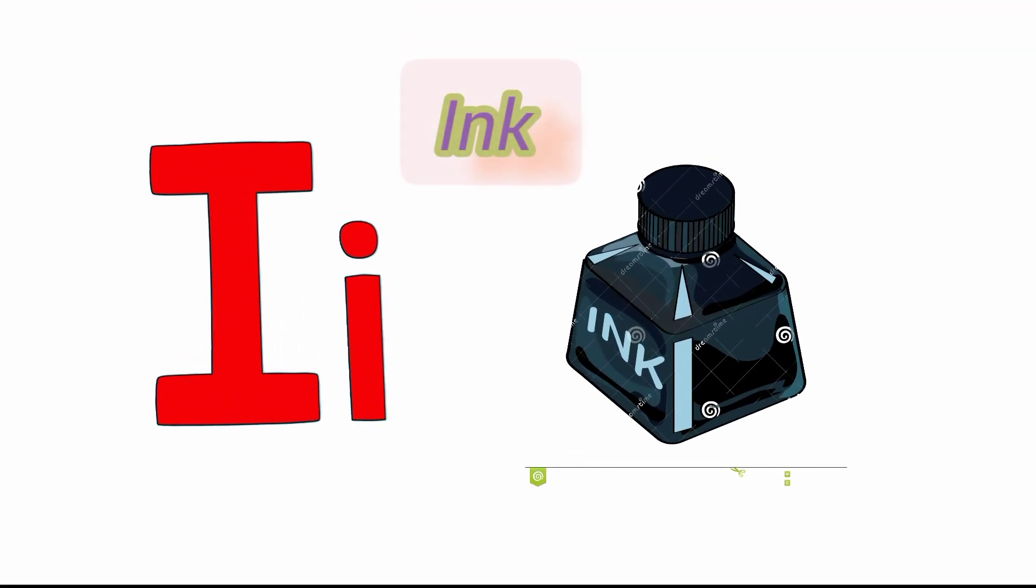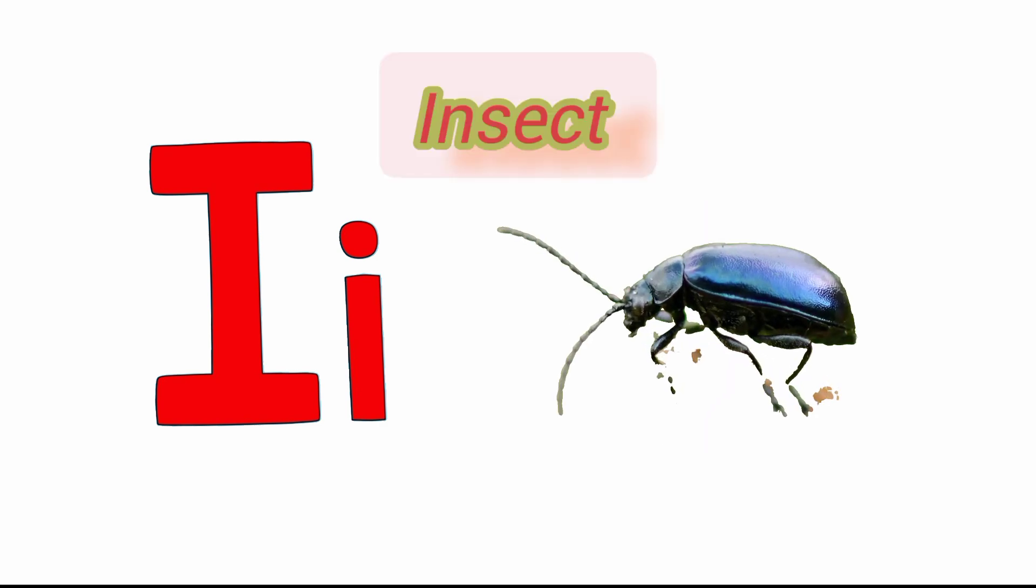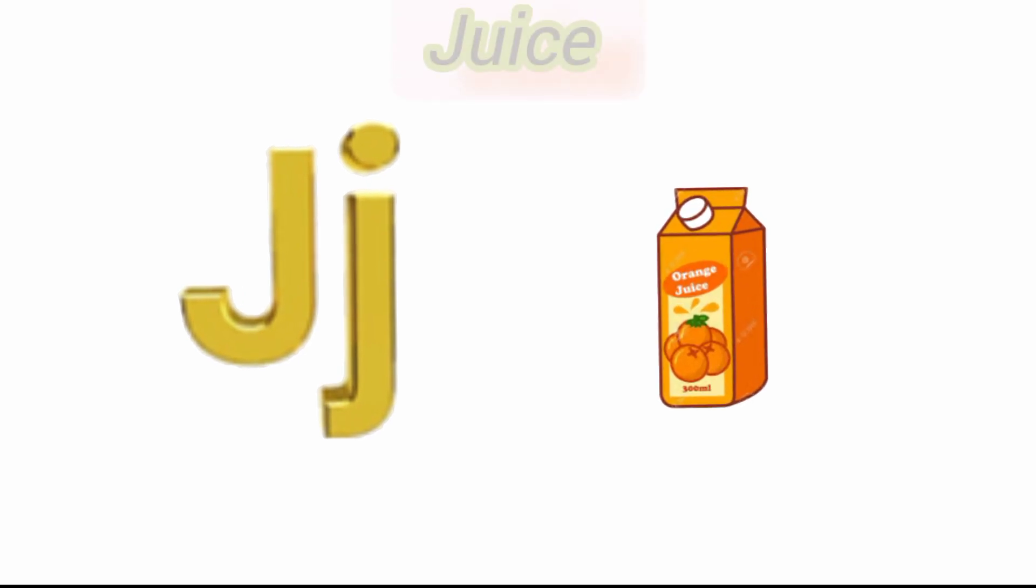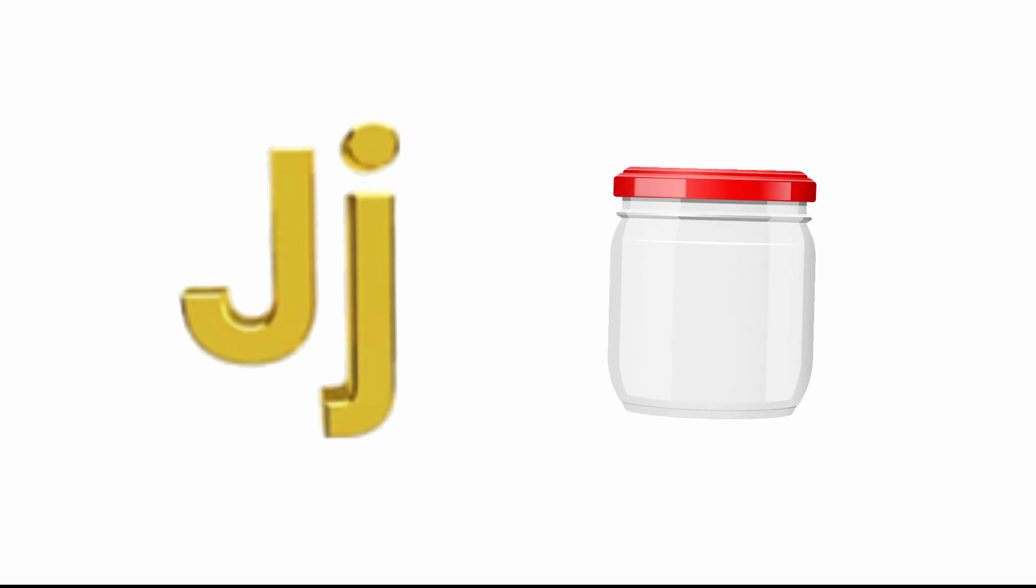I for ink and I for insect. J for juice and J for jar.